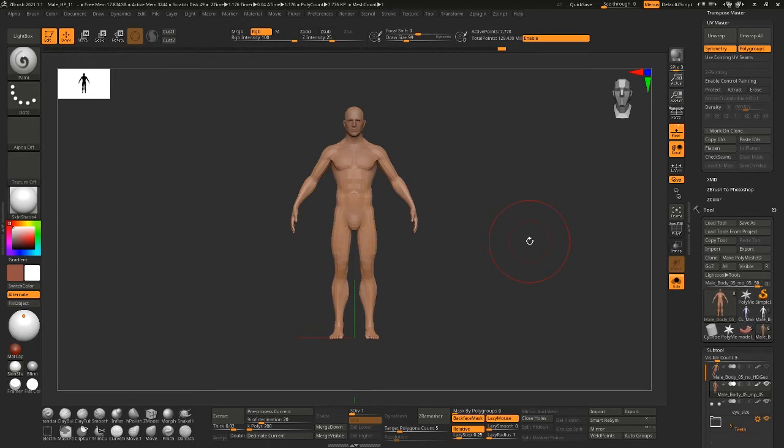Hey guys, so in this one we're going to be talking about UDIMs in ZBrush.